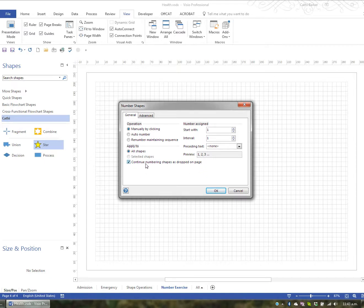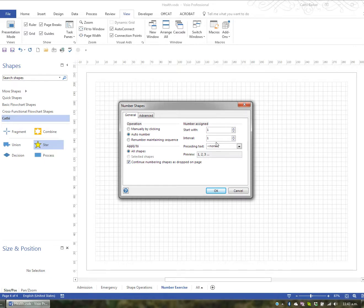So I'm going to continue numbering shapes as they're dropped on the page and automatically number. Now I'm going to start at 1 and go in 1. So it'll go 1, 2, 3.